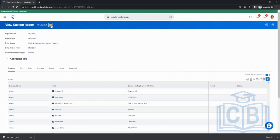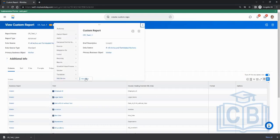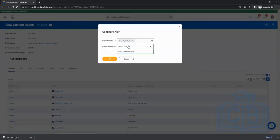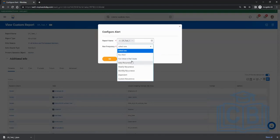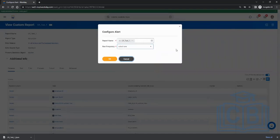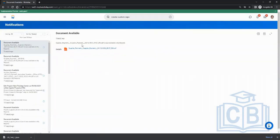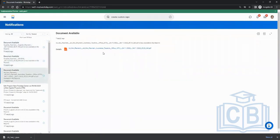That was the sharing of a report via related action, web service, and view URL. Another option is 'configure alert' — you can schedule the report to run and it will alert you. The alert appears in the bell icon notification area as a document available notification, with a CSV or Excel file generated from the report run.